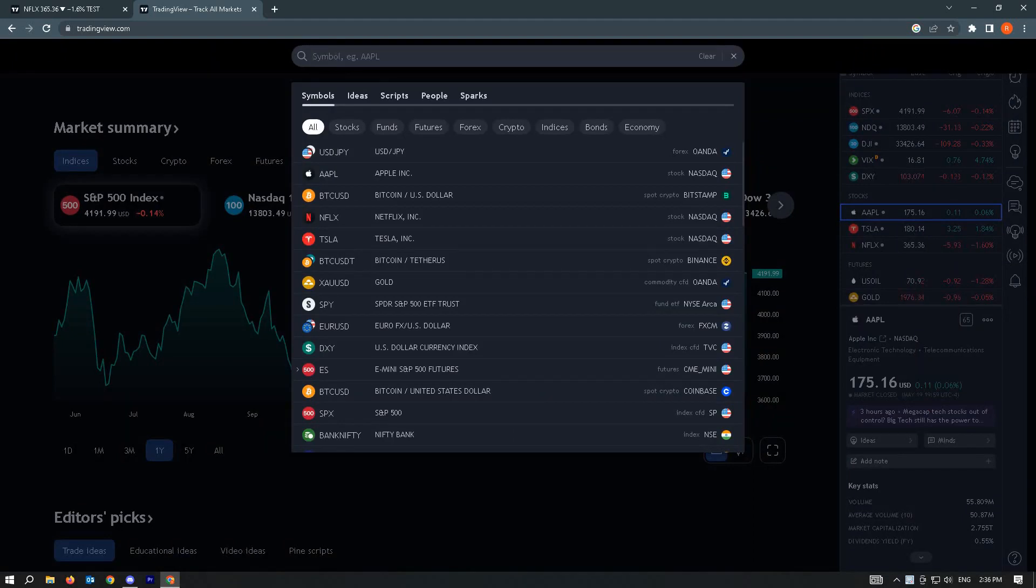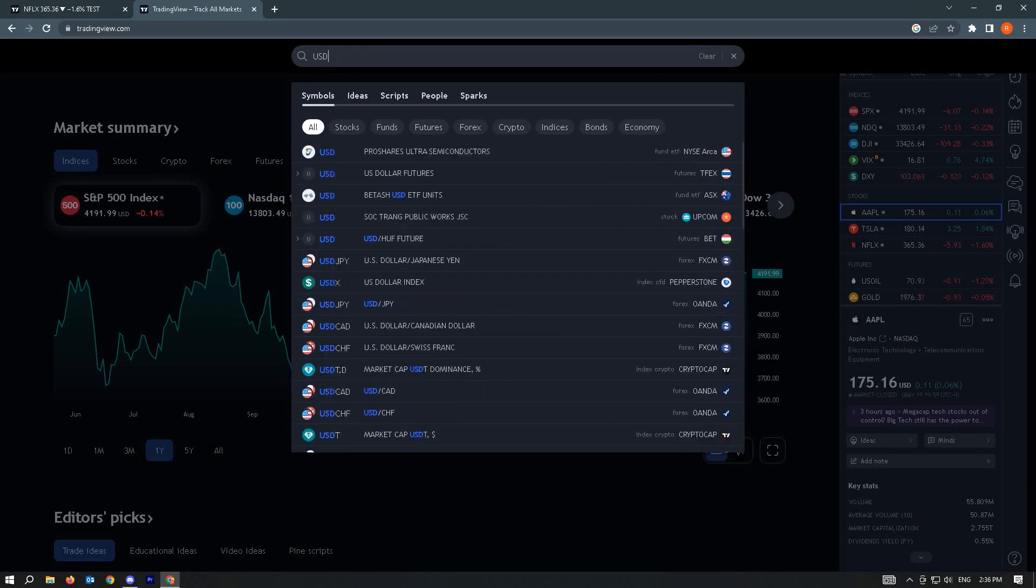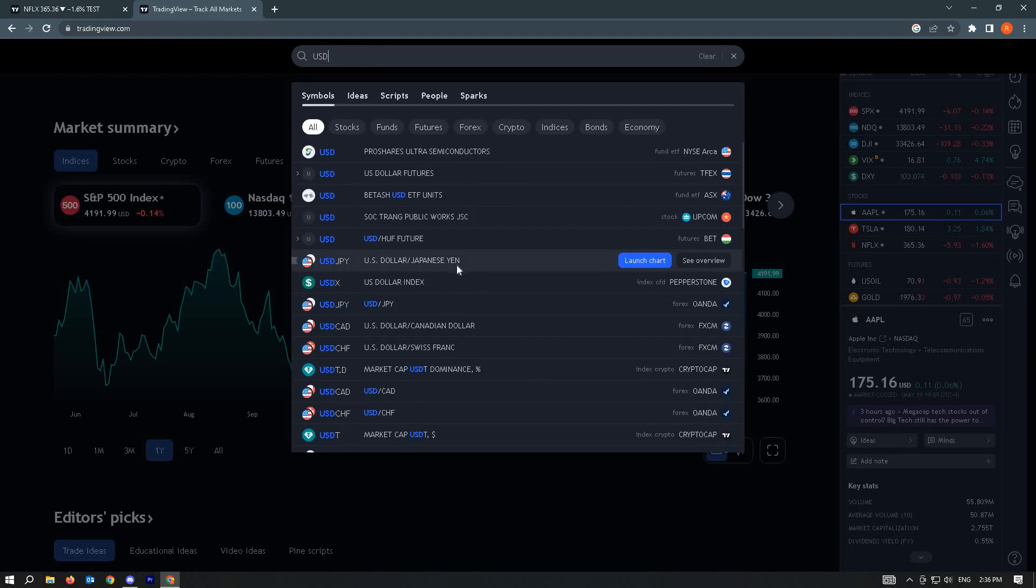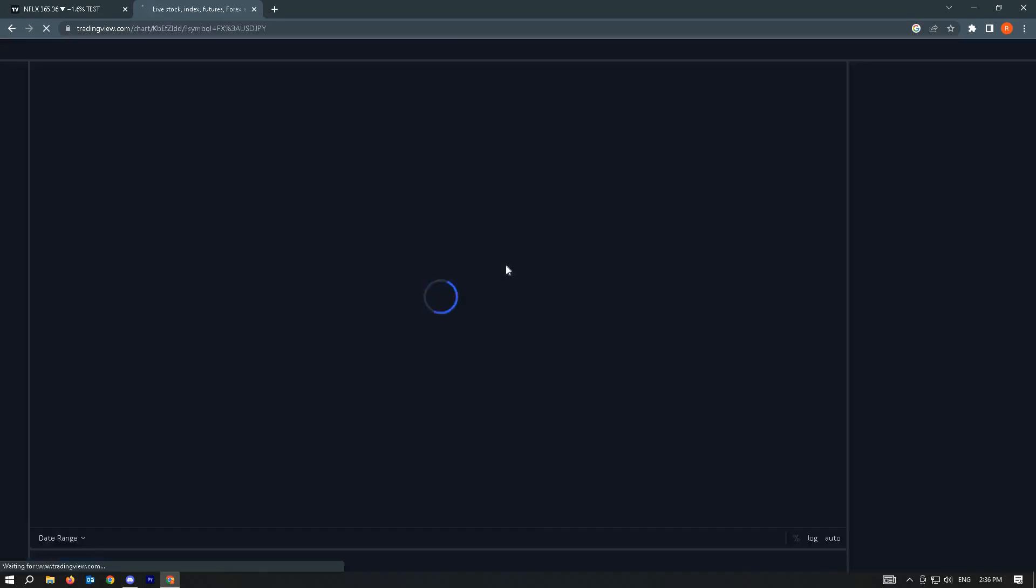For this example, we want to see the currency pairs for USD and Japanese Yen. So just type in USD and you'll see USD and Japanese Yen here, and just click on it.